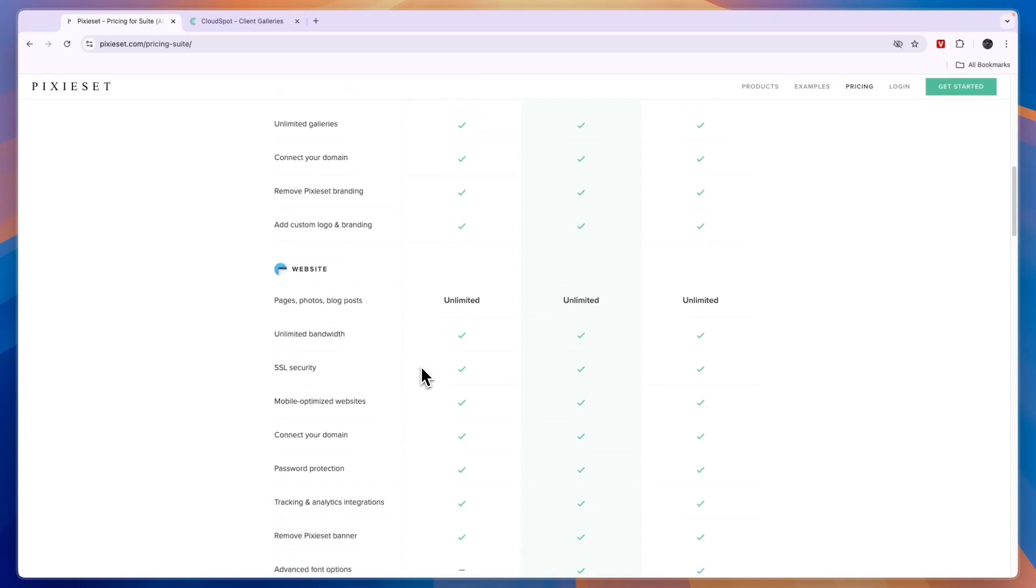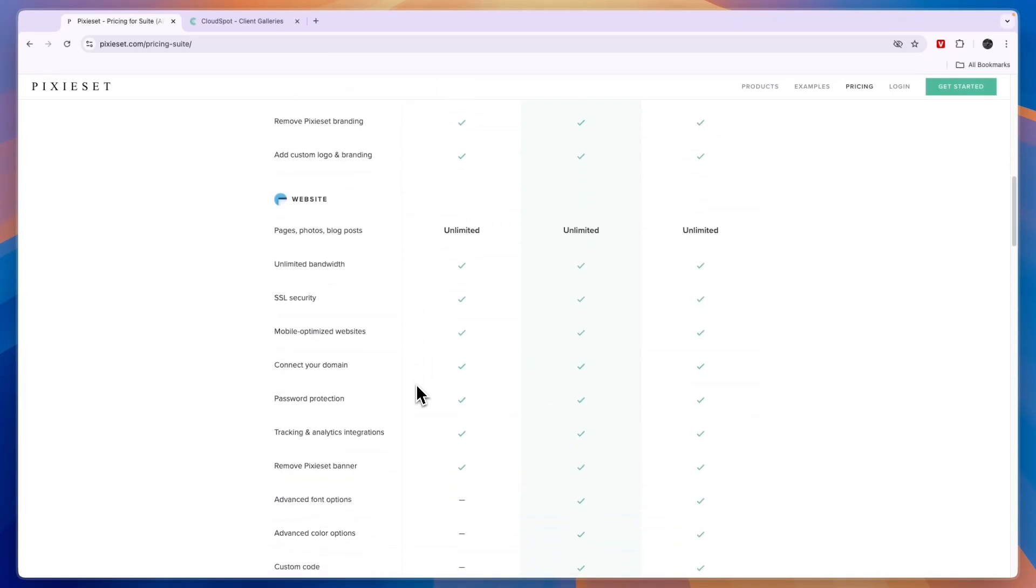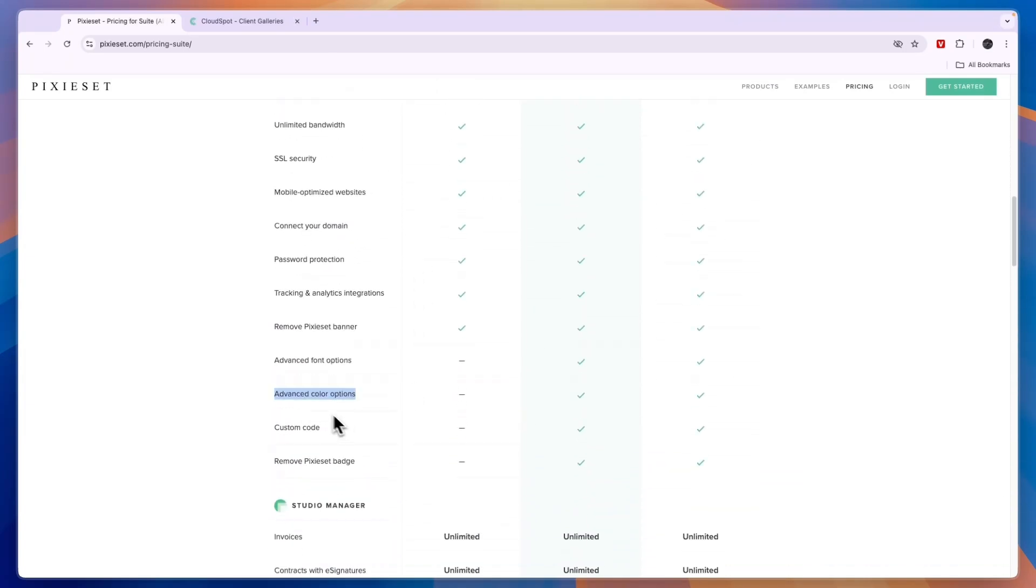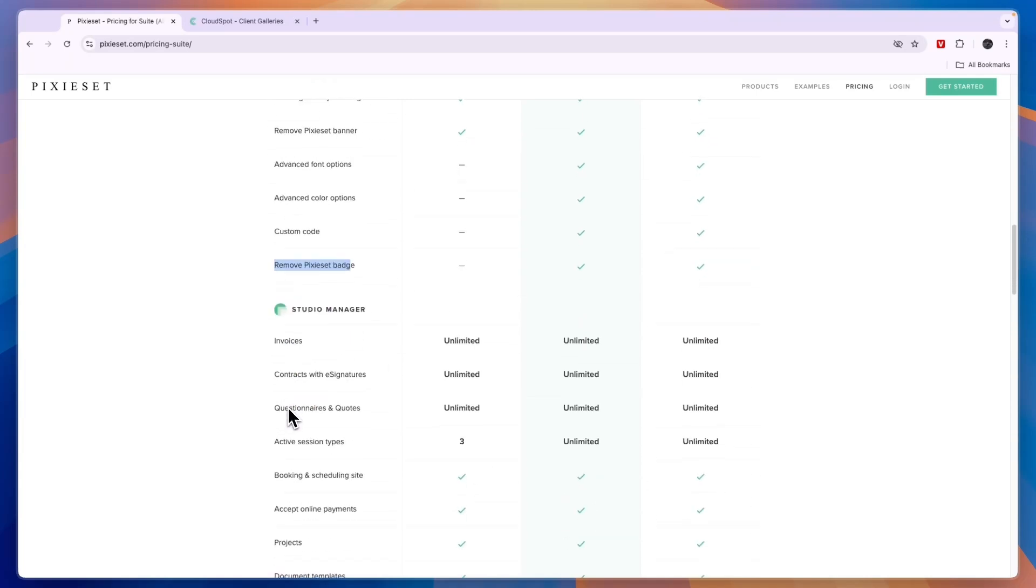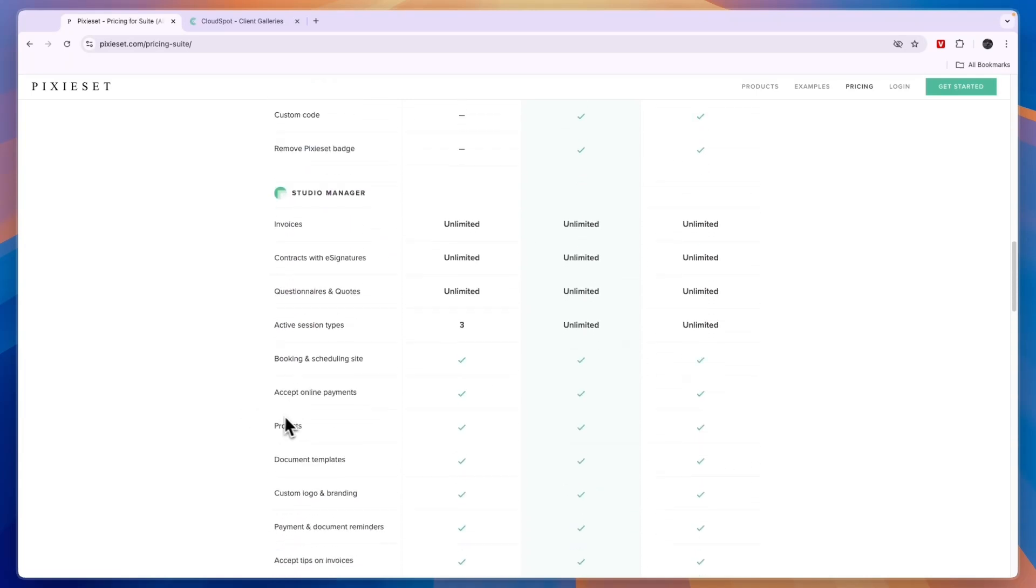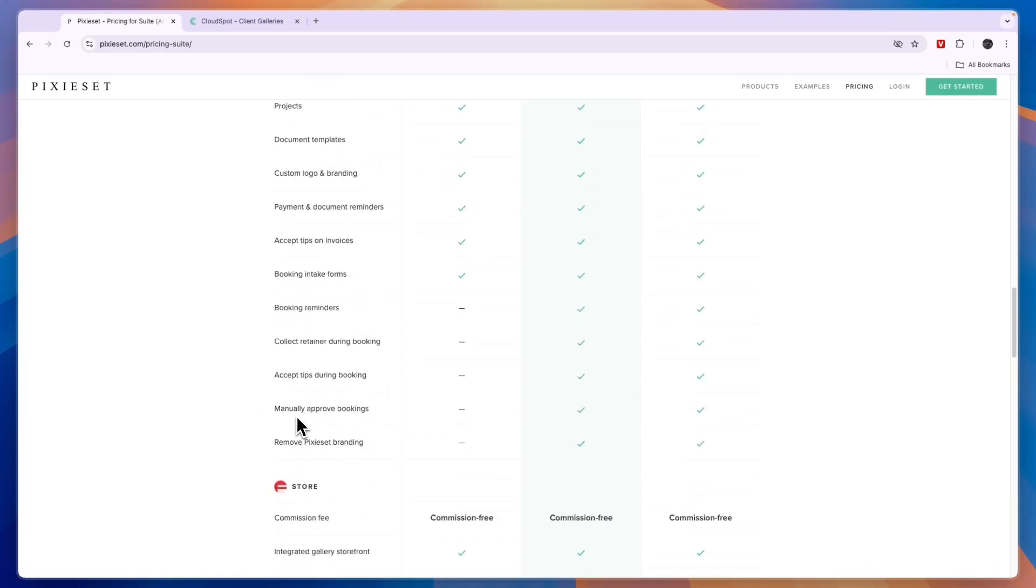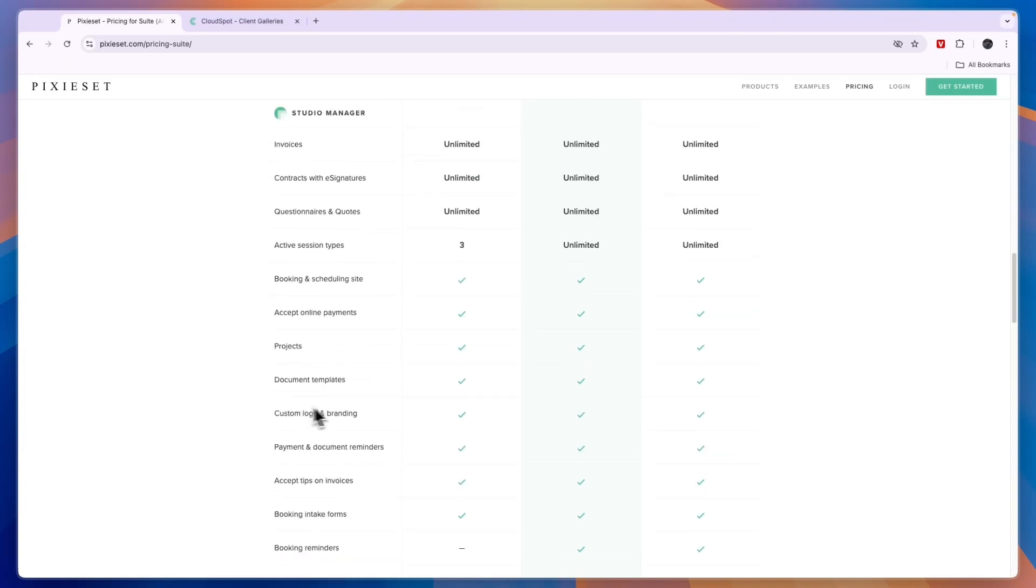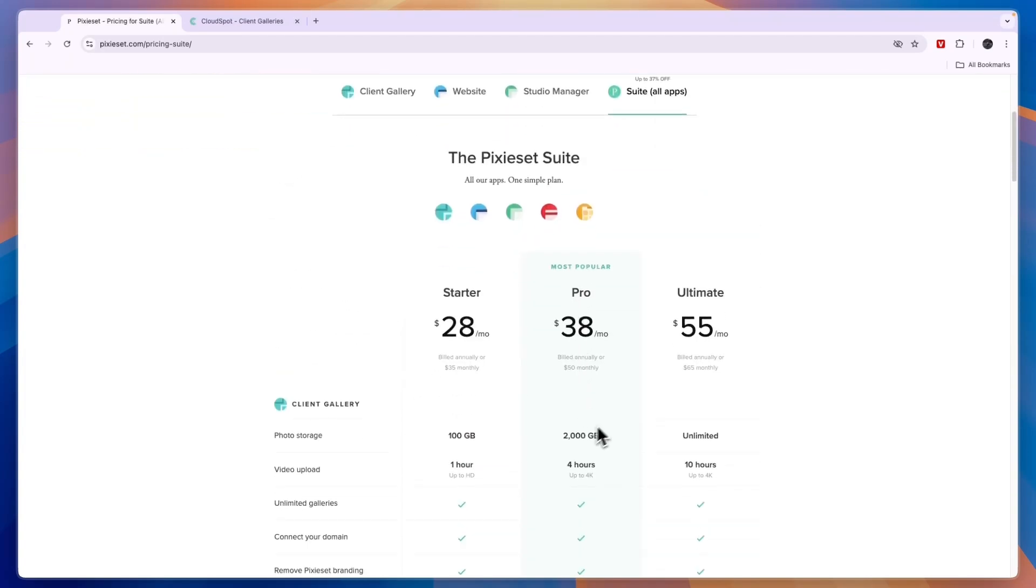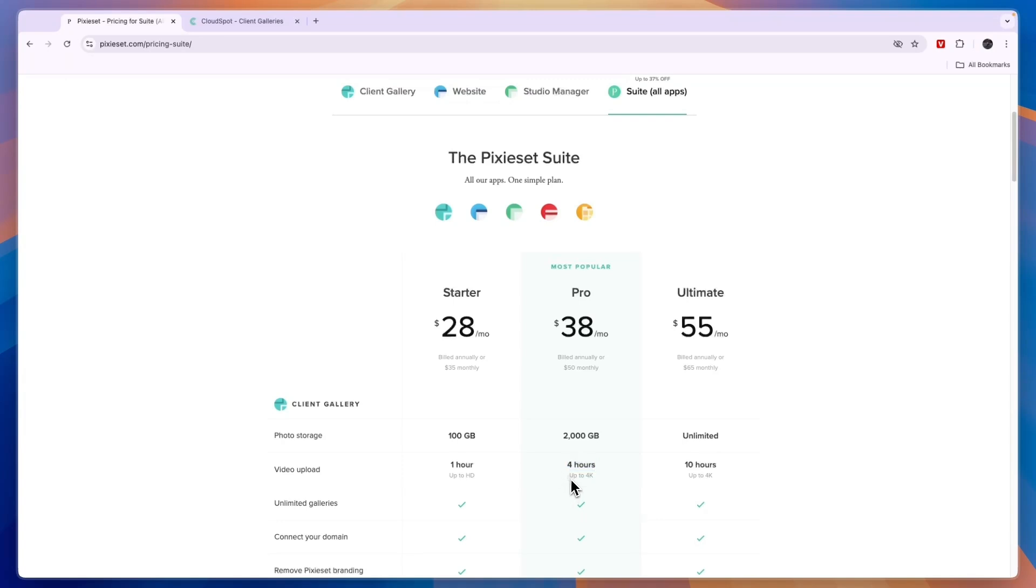Here you get photo storage of 100 gigabytes and video upload of one hour. You will get access to pretty much all the features you will need, except for advanced font and color options, custom code, and you will still have the Pixyset branding. But you can already do pretty much everything that you probably will want. The pro plan gets you a lot of additional photo storage, 20 times as much, and 4 hours instead of 1, and up to 4K instead of HD. The ultimate plan has unlimited photo storage and 10 hours up to 4K.